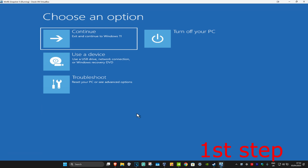On the fourth time when you turn your computer back on again, it will take you into this screen.